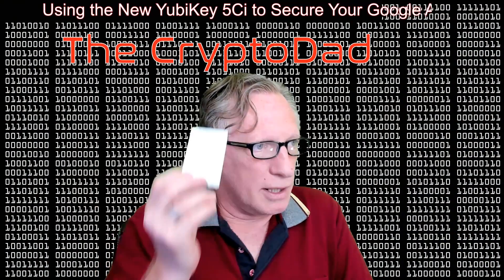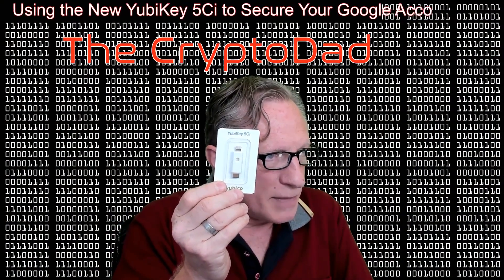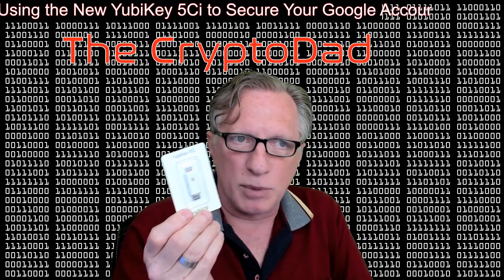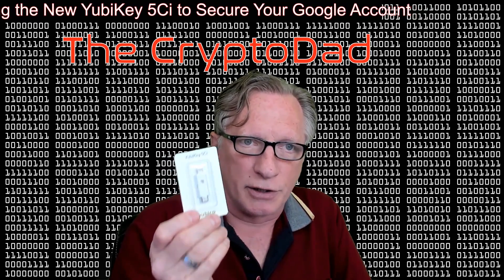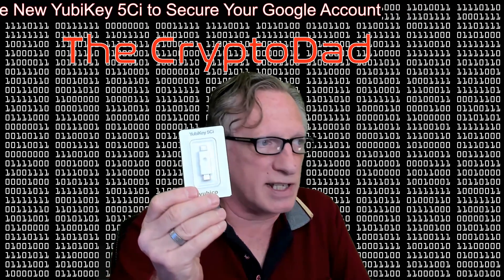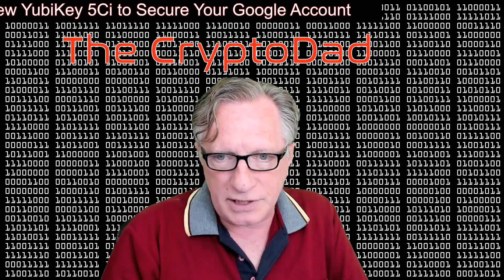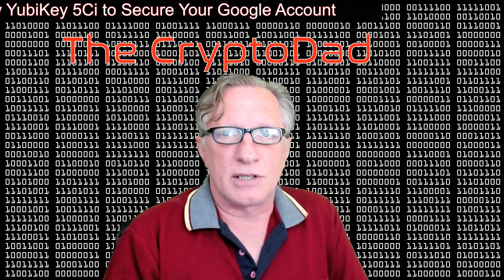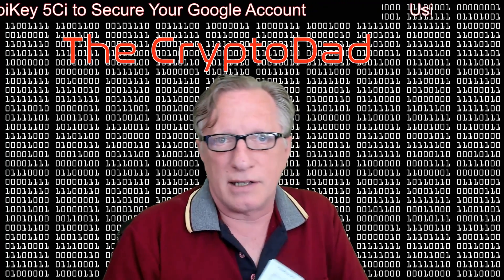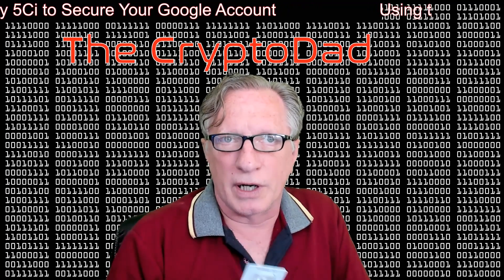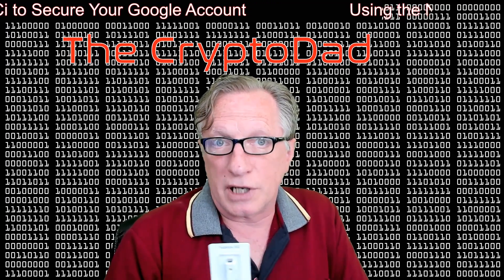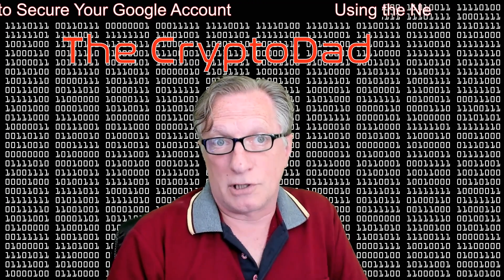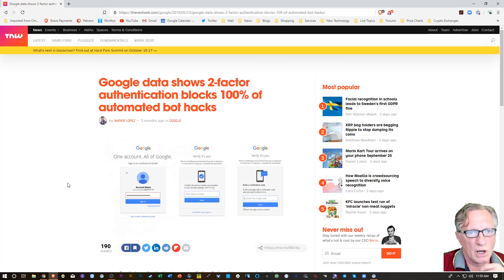YubiKey just released this new key, and it's compatible with a lightning connector on your phone. It also has a USB-C connector on the other side. So I thought I would give it a shot, try it out, and see if it'll work on our Google account using our phone. So let's jump right in.